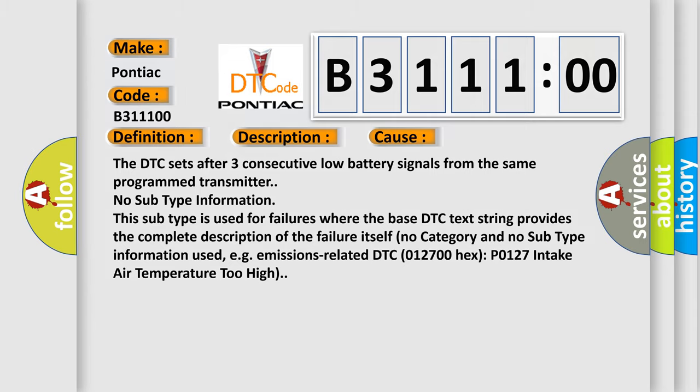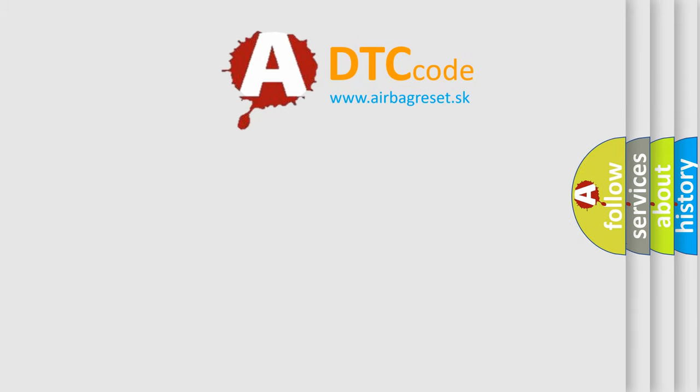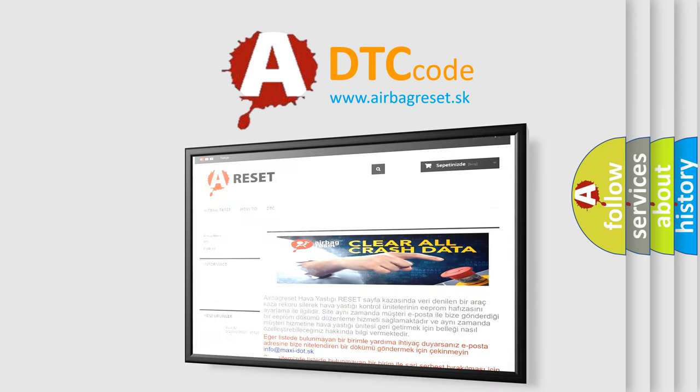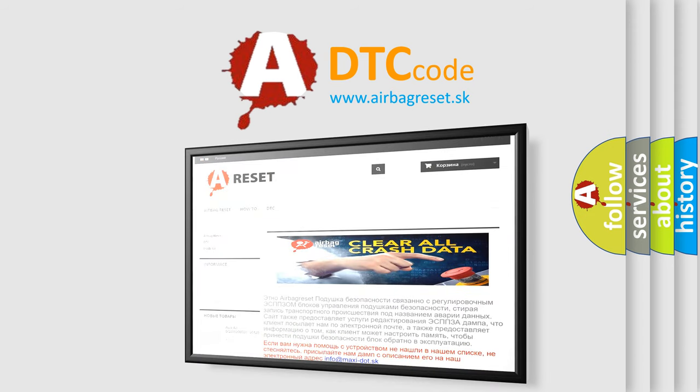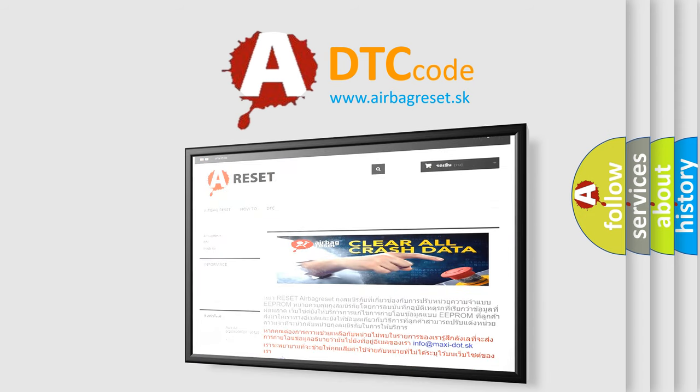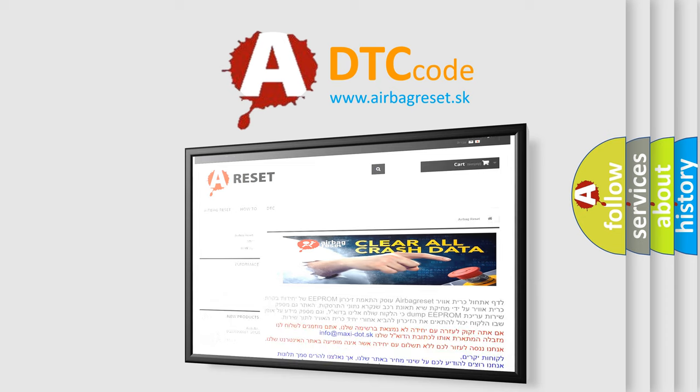The airbag reset website aims to provide information in 52 languages. Thank you for your attention and stay tuned for the next video.